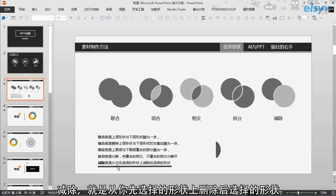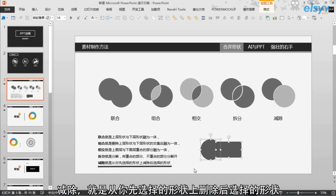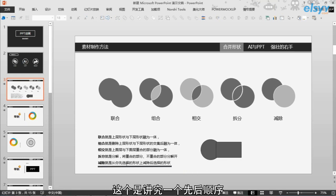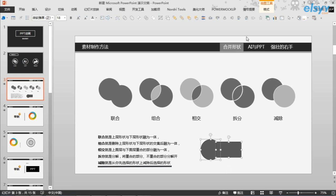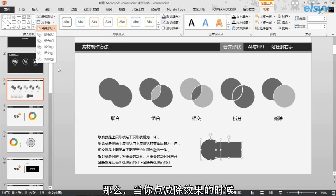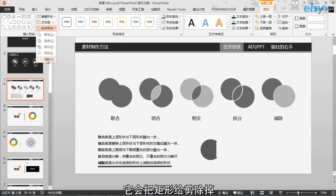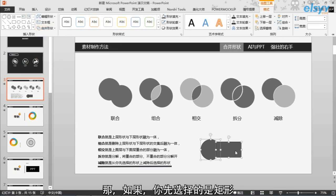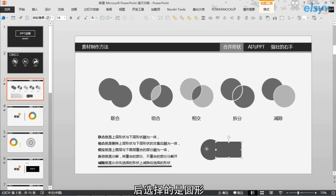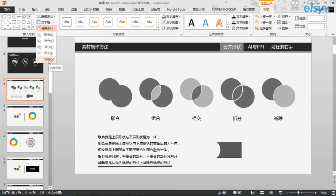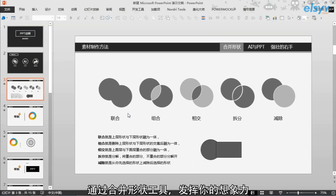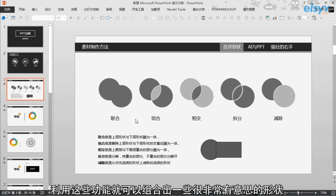剪除就是从你先选择的形状上，删除后选择的形状，这个讲究先后顺序。如果你首先选择的是圆，然后再选择的矩形，当你点剪除效果的时候，它会把矩形给剪除掉。那如果你先选择的是矩形，后选择的是圆形，点剪除的话，它会把圆形剪除掉。通过合并形状工具，发挥你的想象力，利用这些功能你就可以组合出一些非常有意思的形状。